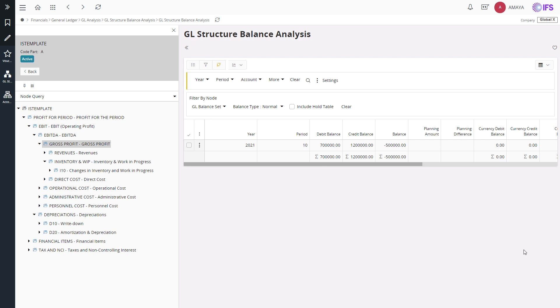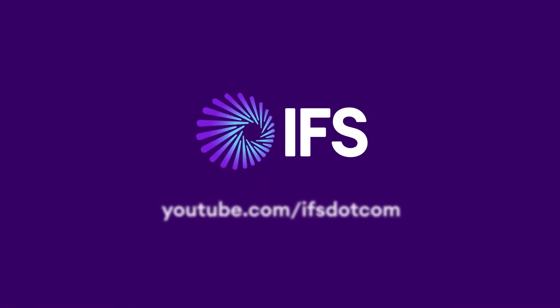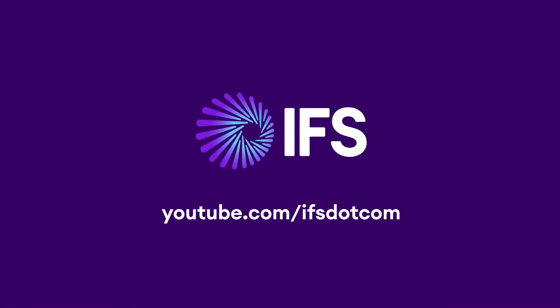I hope now you have a better idea on GEL structure balance analysis and how to use its capabilities in analyzing balances. With that said, we have come to the end of our video. Thank you for watching. Please subscribe for IFS YouTube channel.